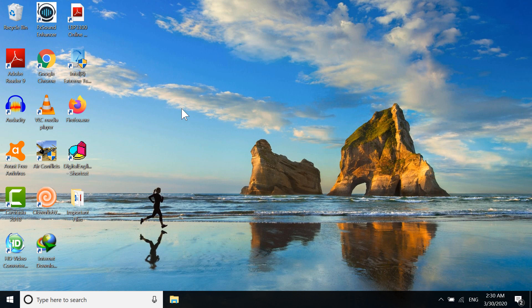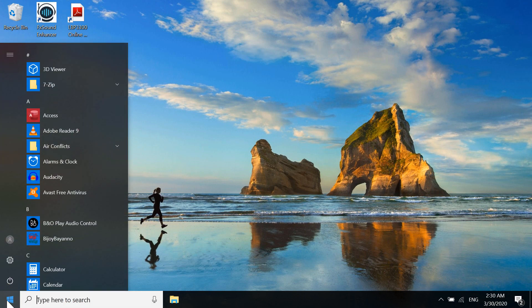First, go to the Start button—the button with the Windows logo. Click on it, then go to Settings. You'll see the Settings icon here; click on it.